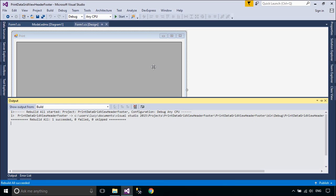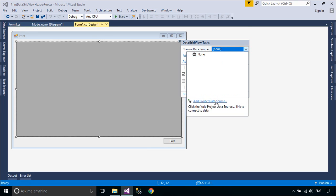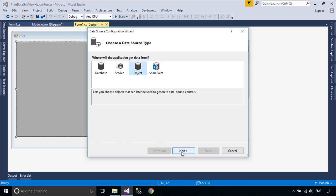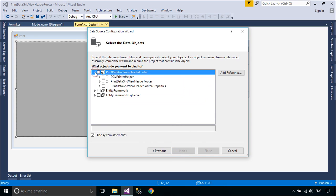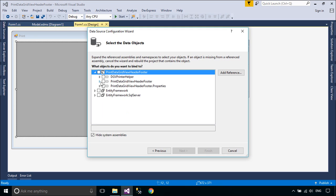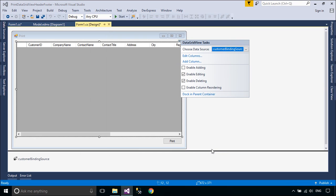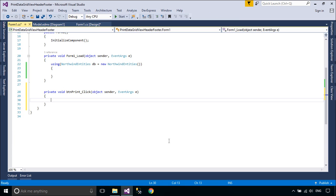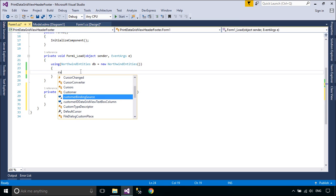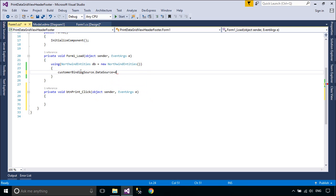You need to add a BindingSource to your DataGridView. The BindingSource component serves two purposes. First, it provides a layer of indirection when binding the controls on a form to data. This is accomplished by binding the BindingSource component to your data source, and then binding the controls on your form to the BindingSource component. All further interaction with the data, including navigating, sorting, filtering, and updating, is accomplished with calls to the BindingSource component.